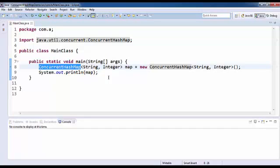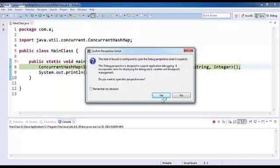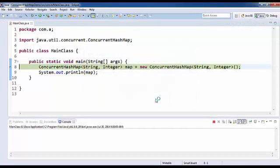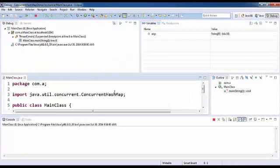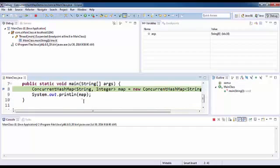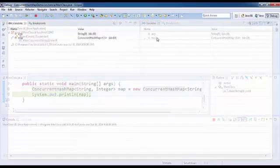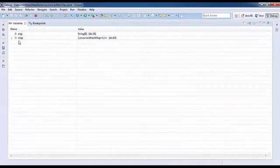Let's go ahead. I'll execute this in debug mode, so I'll press F6 so that the object is being created. If you see the variable section, I've got map which is the reference of new ConcurrentHashMap.